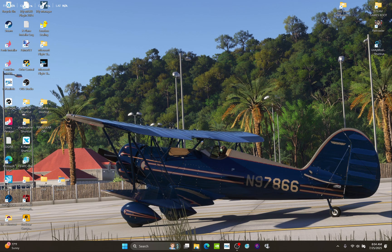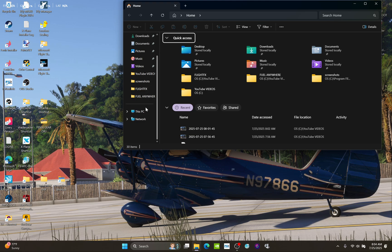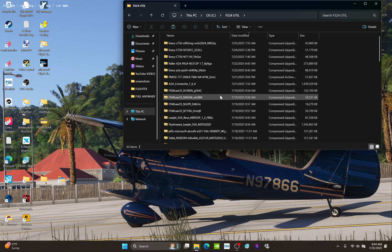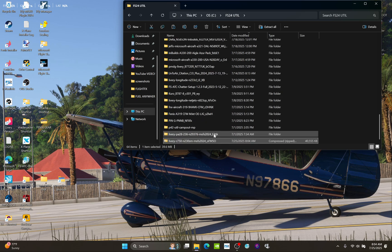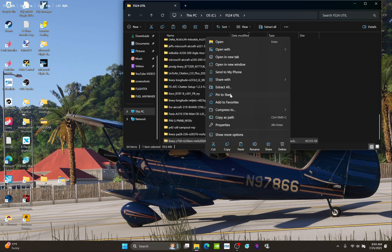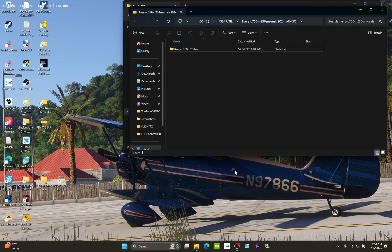I go into a directory I have on my machine called 'Flight Sim FS24 Utilities.' Dump it in with Ctrl+V to paste, and it's listed there. To unpack the livery, simply right-click through Windows and hit 'Extract All.' When you extract all, it puts it into its own folder right in your utilities directory. Hit extract — and there it is, the unpacked livery file.